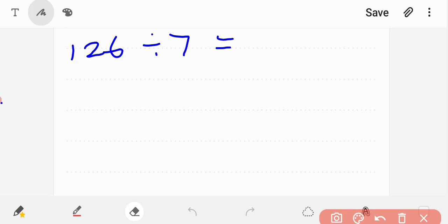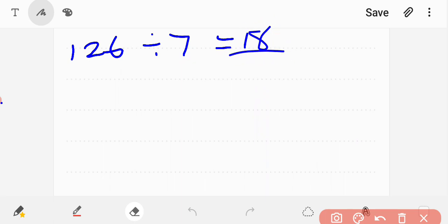126 divided by 7 is equal to the answer. 126 divided by 7 equals 18. There are 18 children in each room.